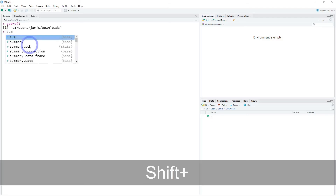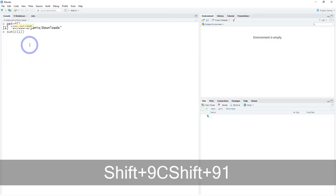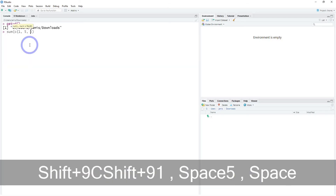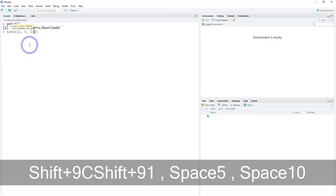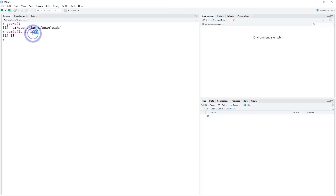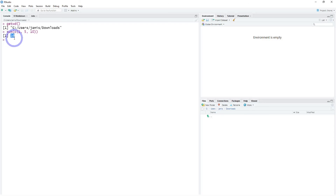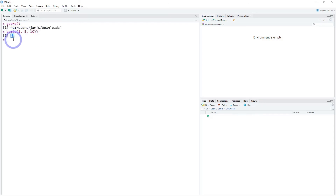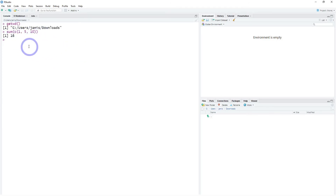For example, if we did the sum of 1, 5, and 10, that not only is occurring in the console, but it is returning the value after we evaluate this expression. In this case, the sum of 1, 5, and 10 is 16. So that's the console — again, where the magic happens.